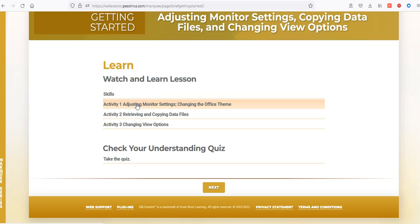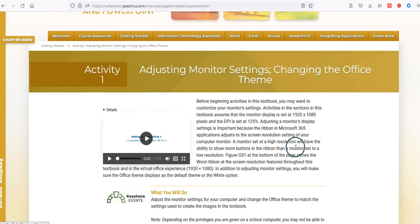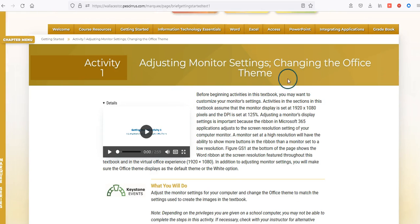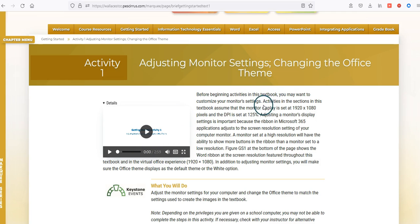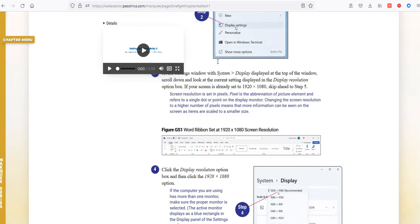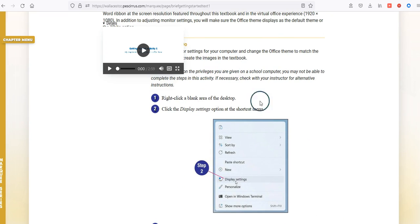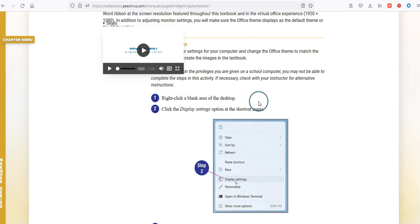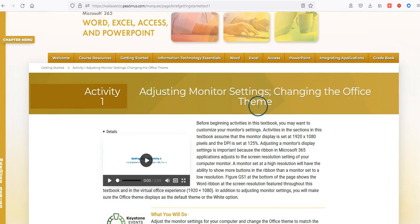These Watch and Learn lessons are not graded and will not count against you if you do not complete them. As you go through these, simply click on one — in this case you're learning how to adjust monitor settings and change the office theme. There's a video associated with each activity, and that video will move with you as you scroll down the page. You can watch the video instead of reading through the content.